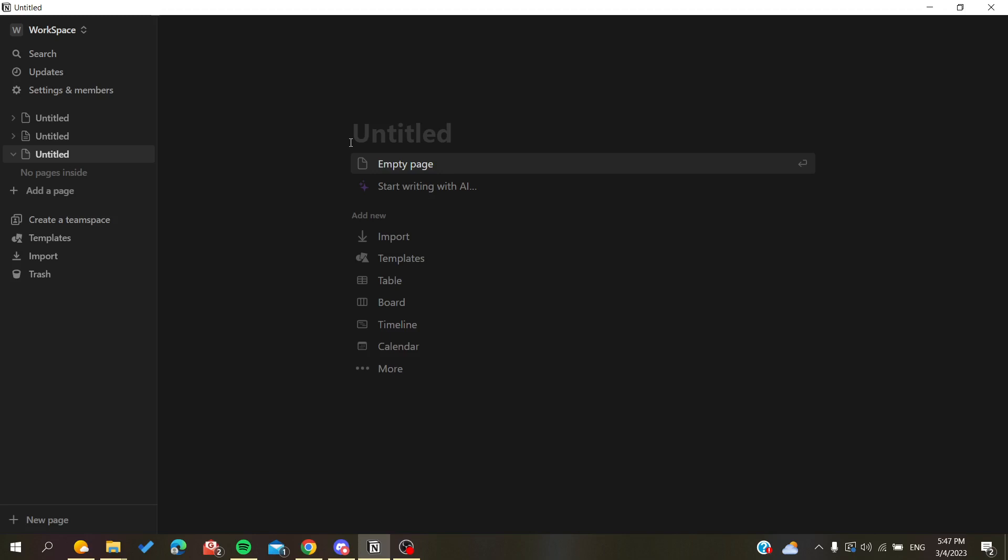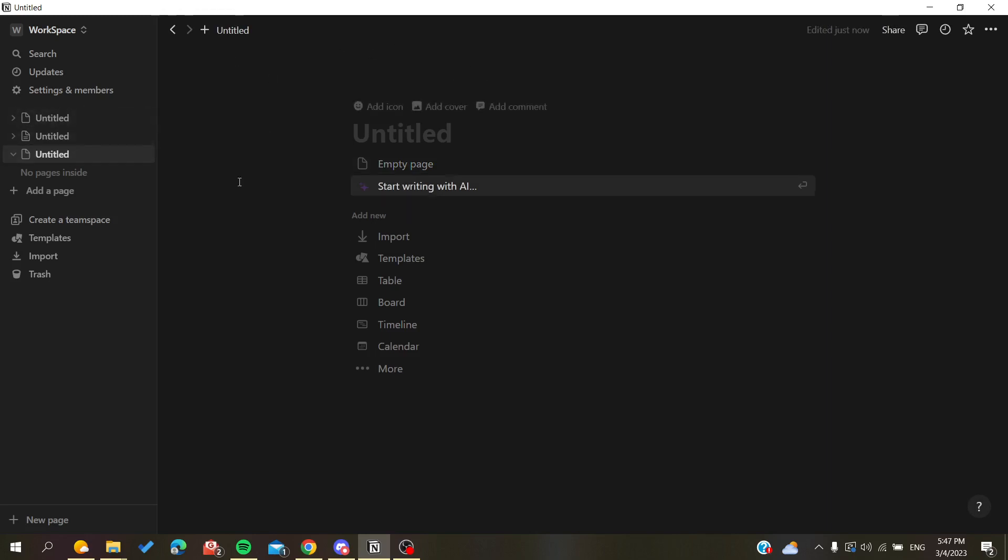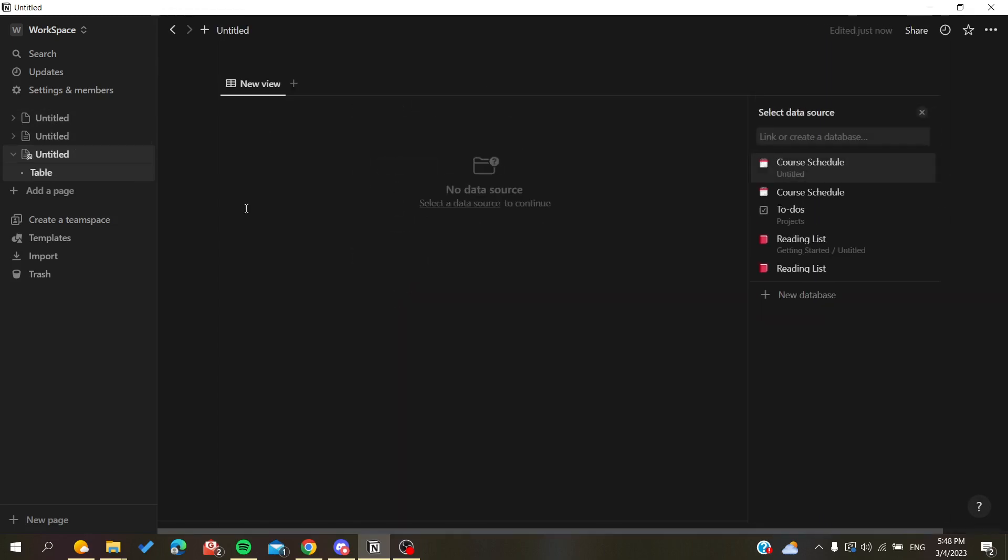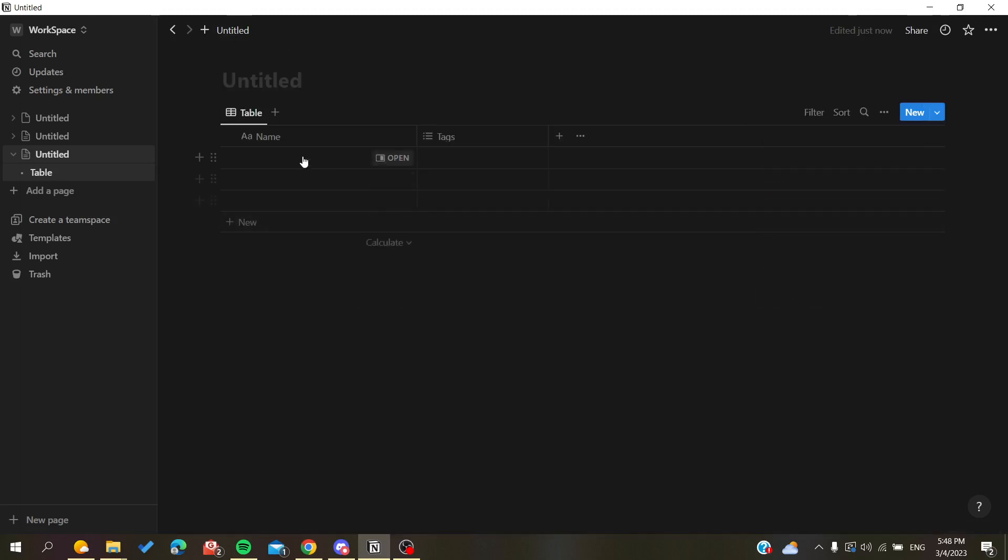Otherwise, you can just open your desktop application. After that, you need to follow these simple steps. I'm going to use a new page in this example and I'm going to create my database.